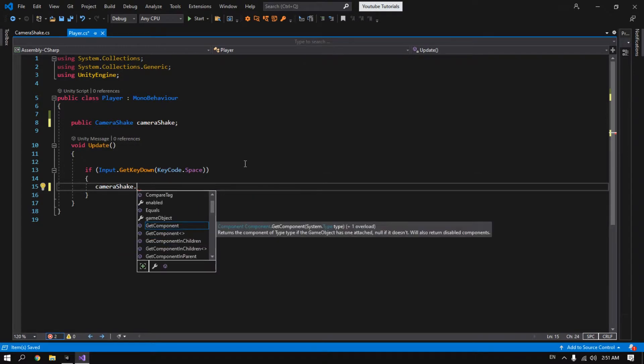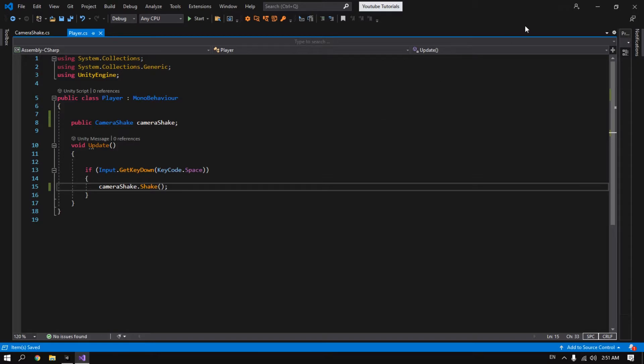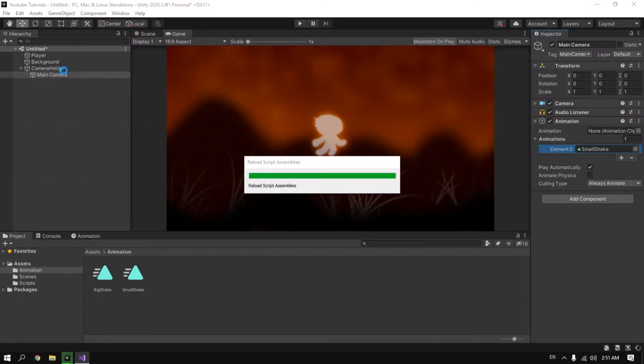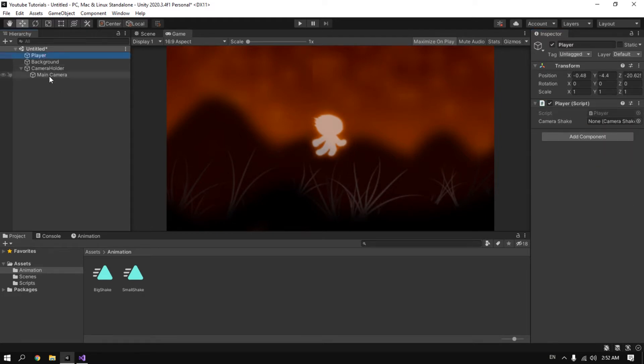Dot and call the shake function that we created. And it's that simple. Now go back to our player. We need to compile. Go back to our player and let's drag the main camera here.